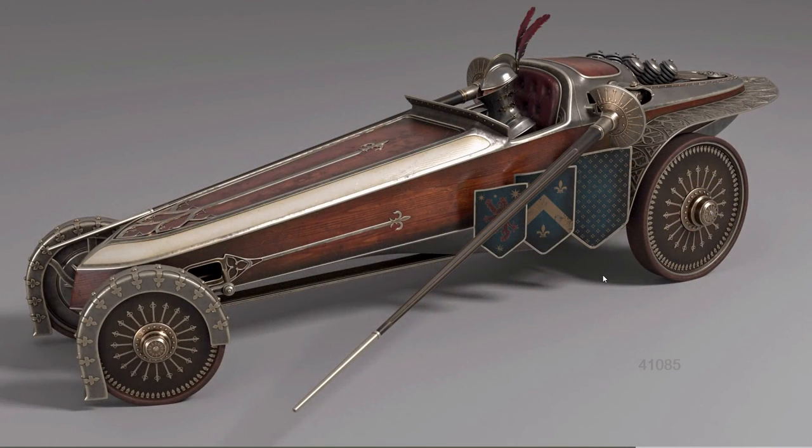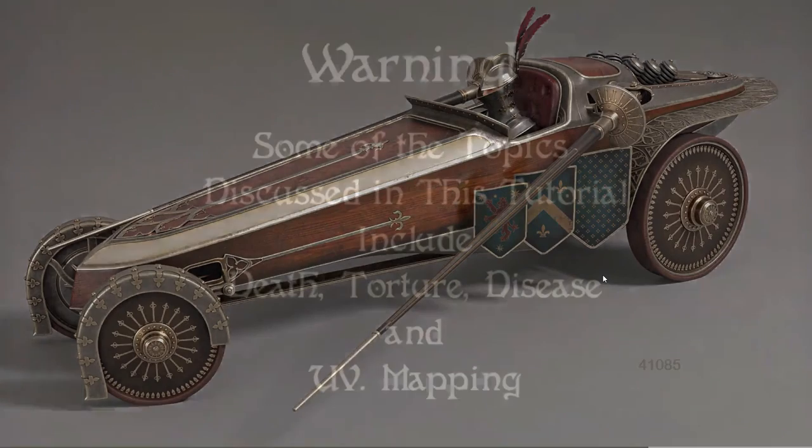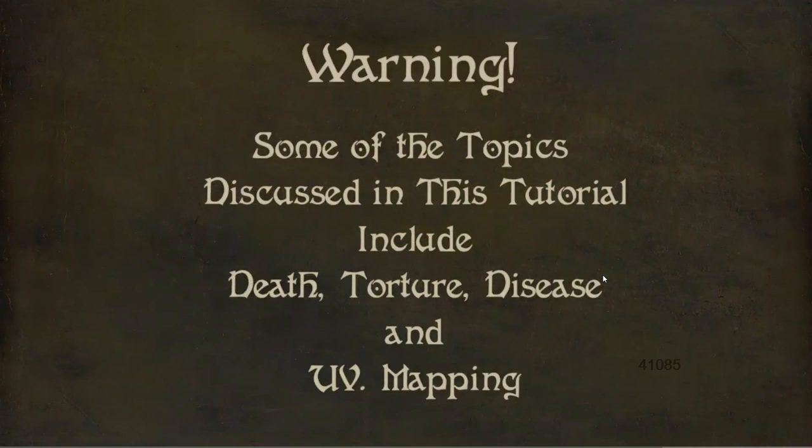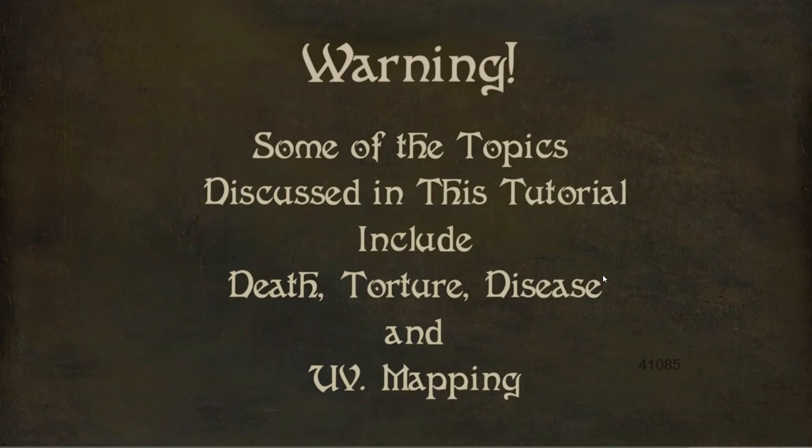So thanks to WingFox for sending me the course and thanks to all of you guys for watching this video. So don't forget to check out this course, links are in the description. Hope you enjoyed this video as well as my other tutorials. I'll see you in the next one. Thanks for watching.